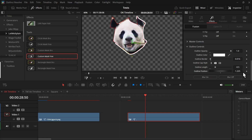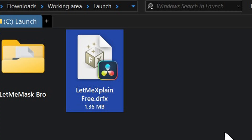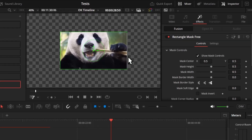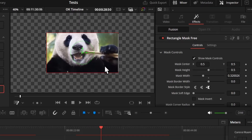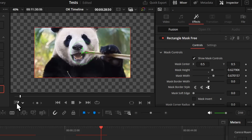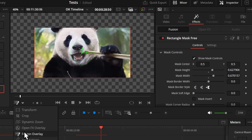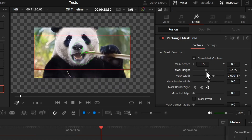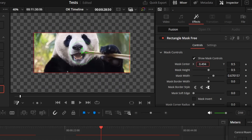After installing the plugin, you can just drag and drop the effect and you will immediately get the mask. You can control the mask from this dropdown and select Fusion Overlay to get on-screen controls, or you can control it from the inspector panel.